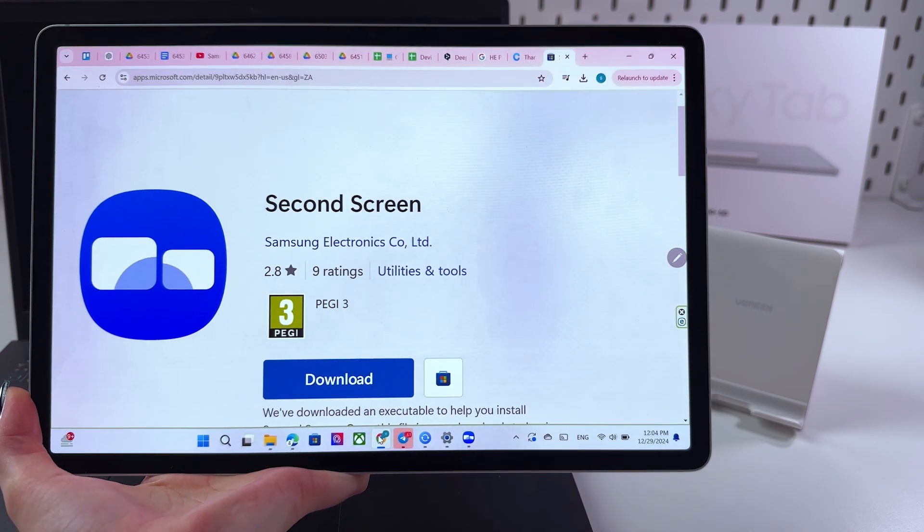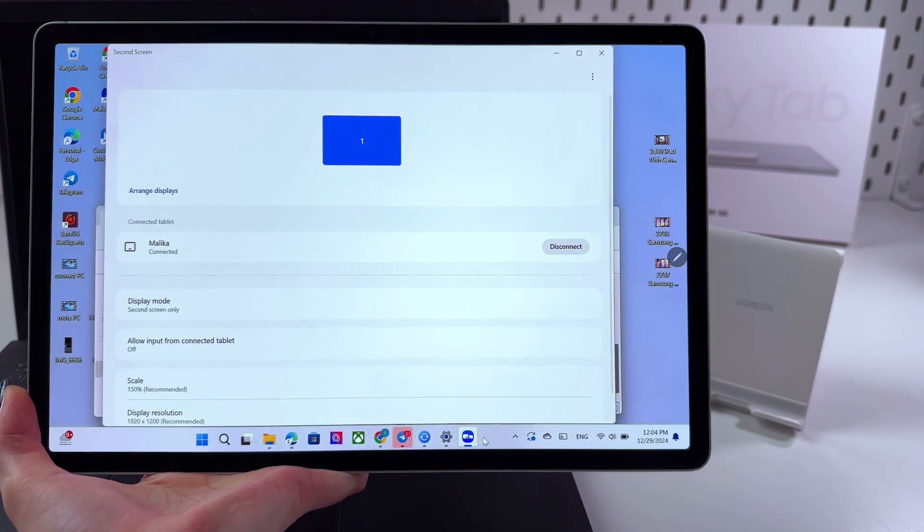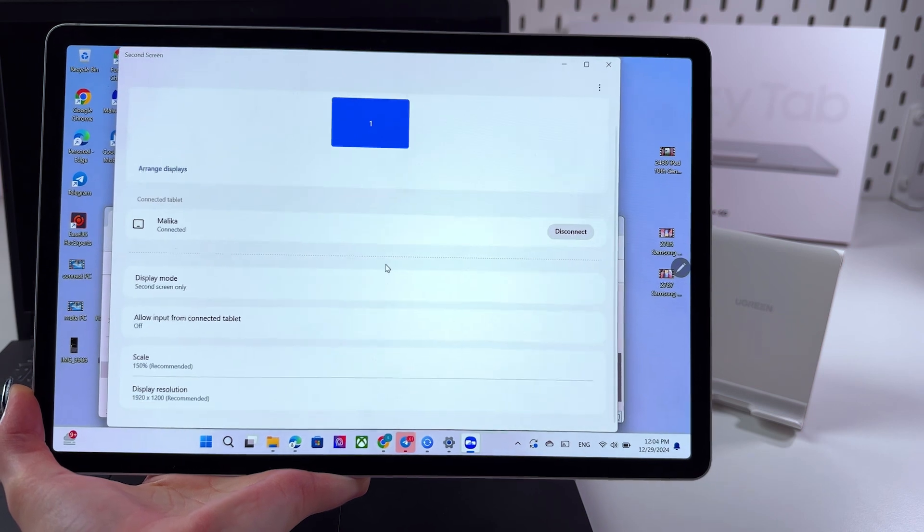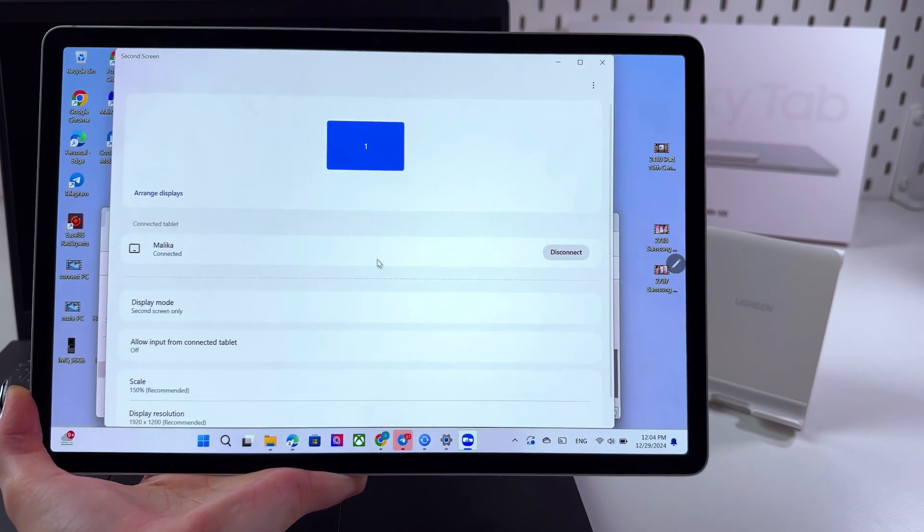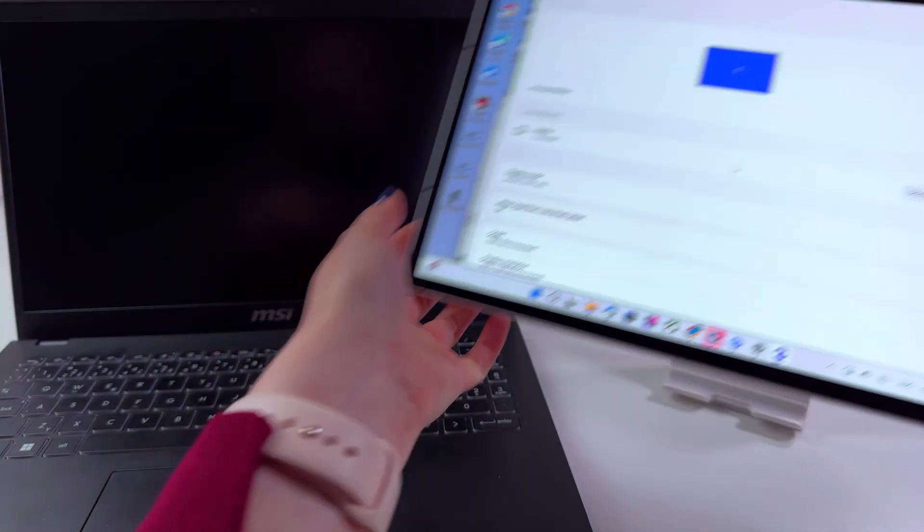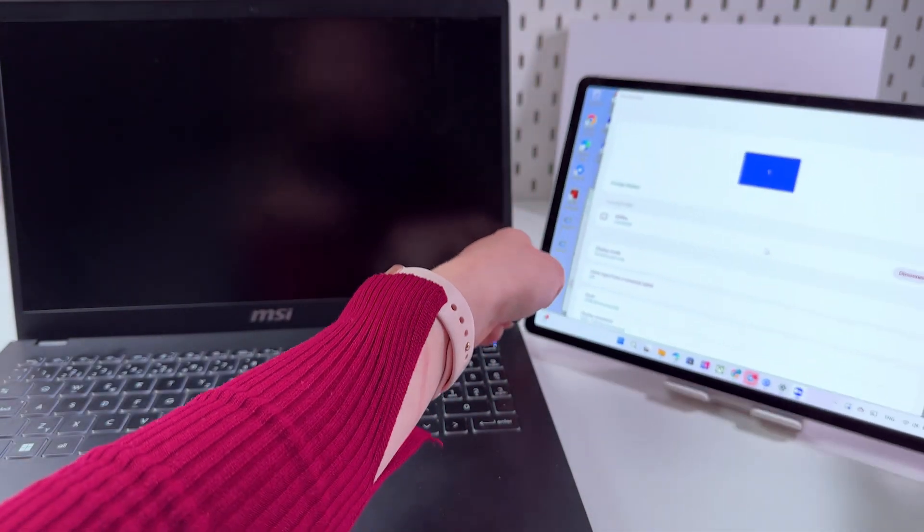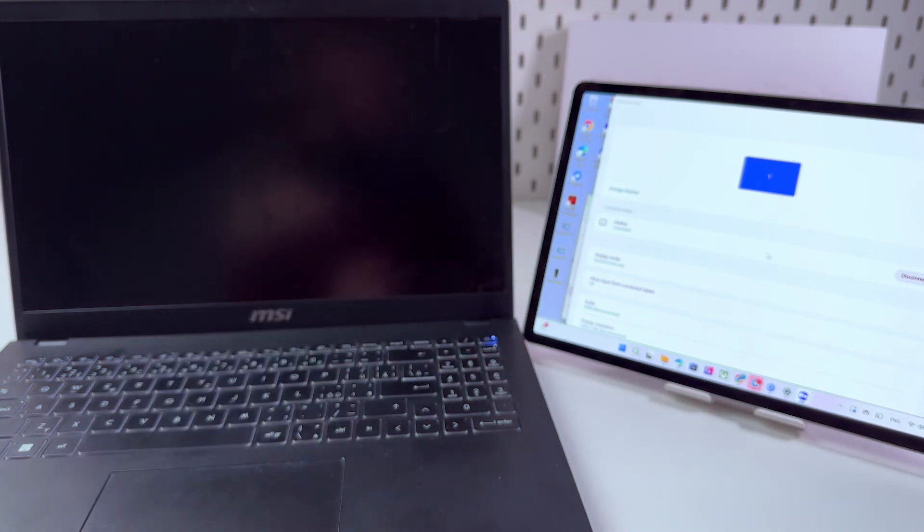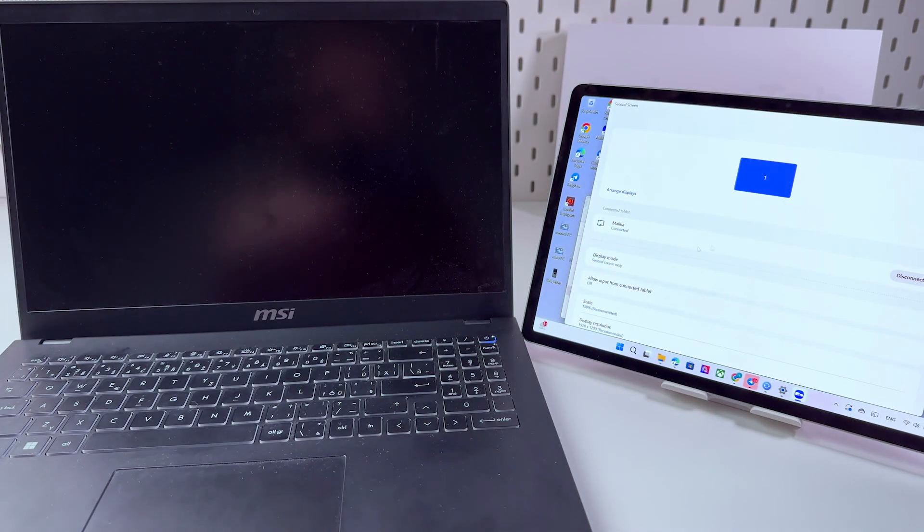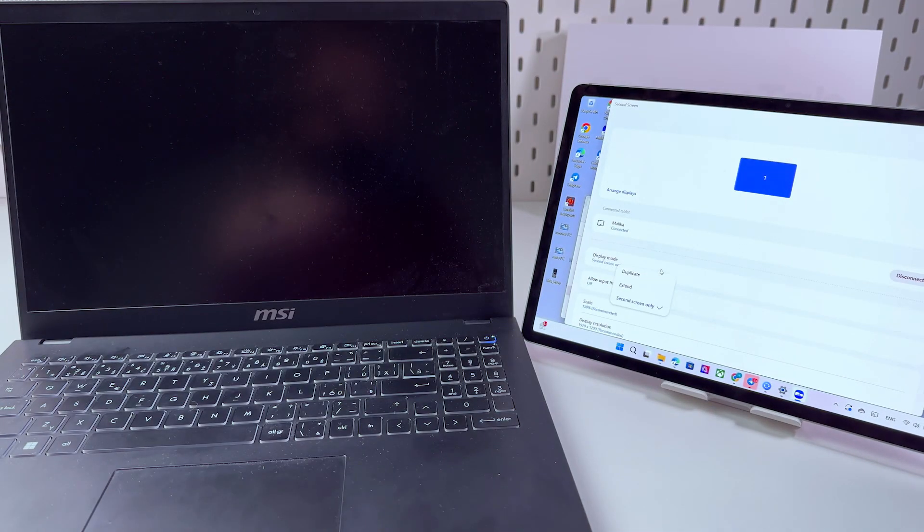You can open any apps like that and just use it like your laptop but as your tablet and now let's select for display mode duplicate. I like this option.